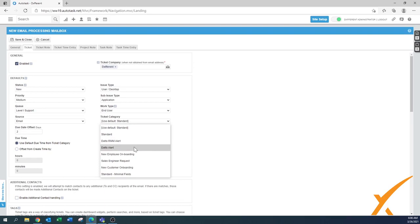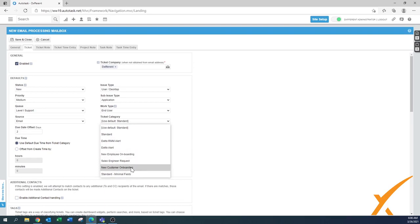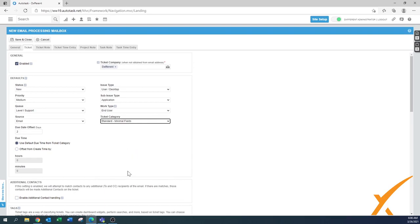The ticket category — you can put it as standard. That's a different lesson where we explain more about ticket categories and what you can do. By default there's a standard automatic one that you can choose here.